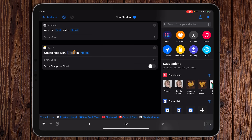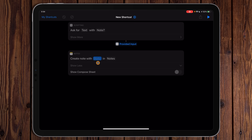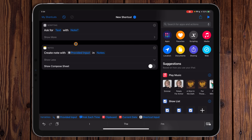That blank grayed-out spot is called a parameter. With parameters you can set data or set a variable. Variables are data that can be pulled from different actions. We're going to use the magic wand — there's a wand icon. This opens the magic variable view, where you can pick from different actions to select a magic variable. We want to tap on the Provided Input from the Ask for Input action. Now it takes that input and creates a new note with it.